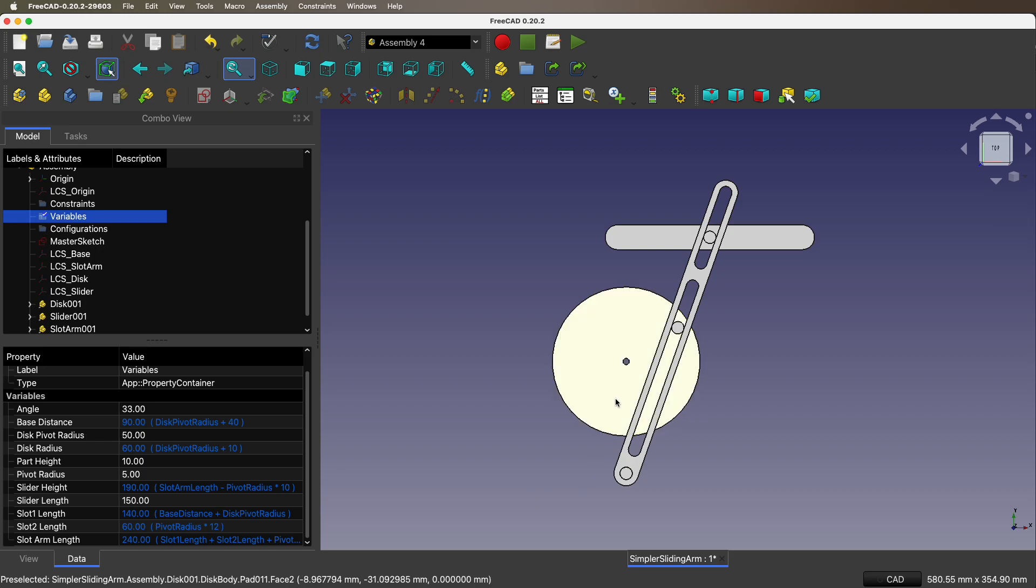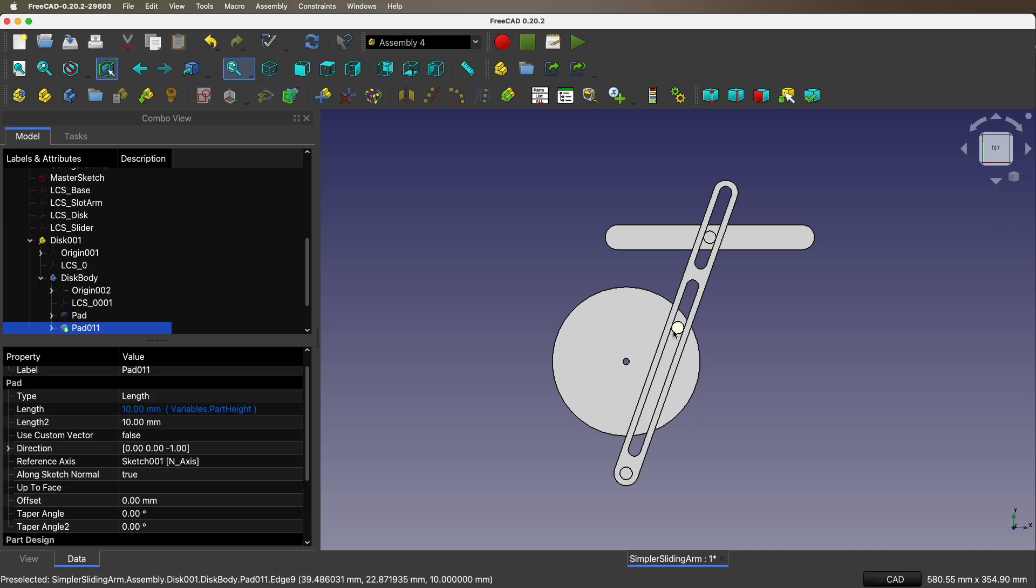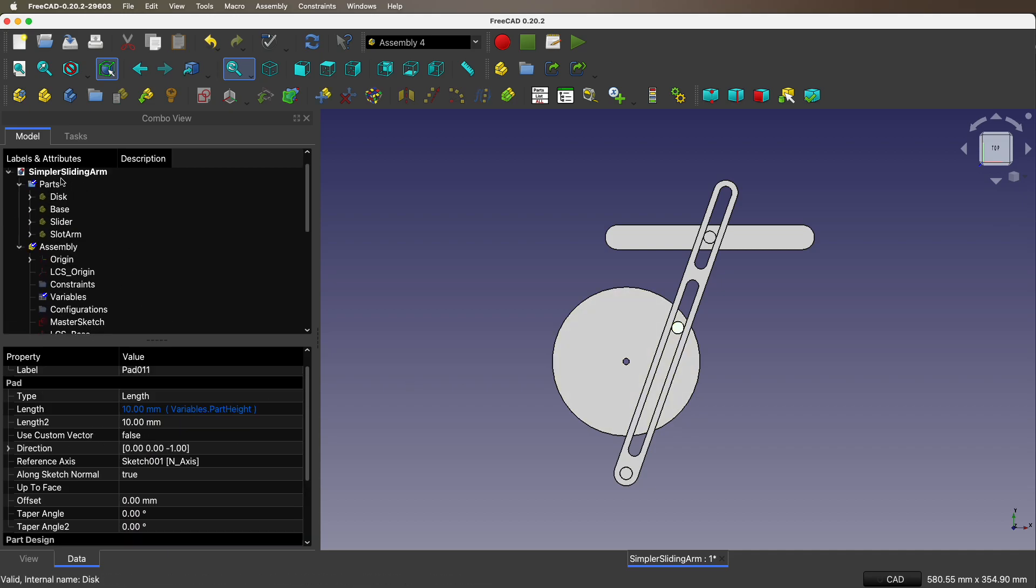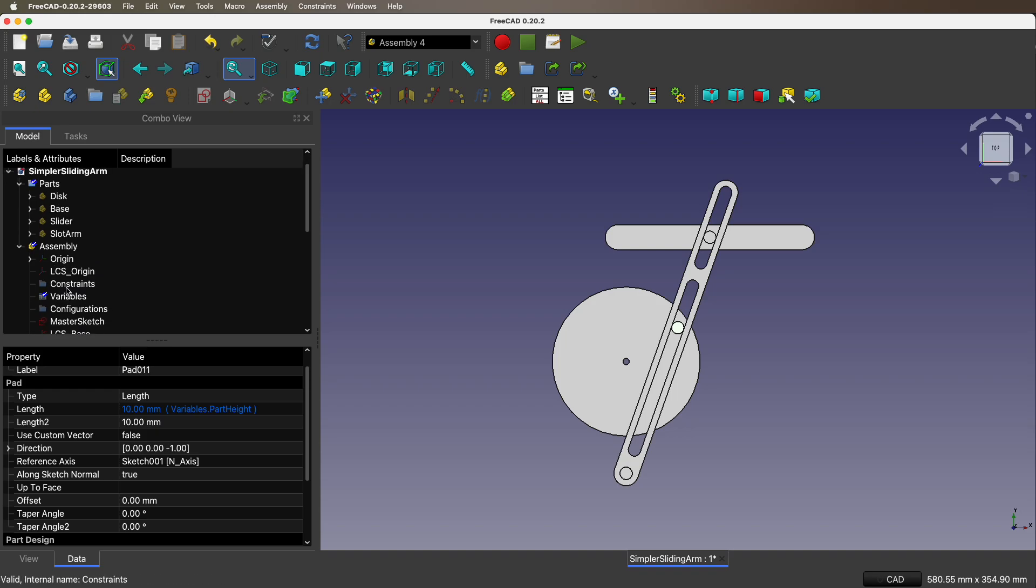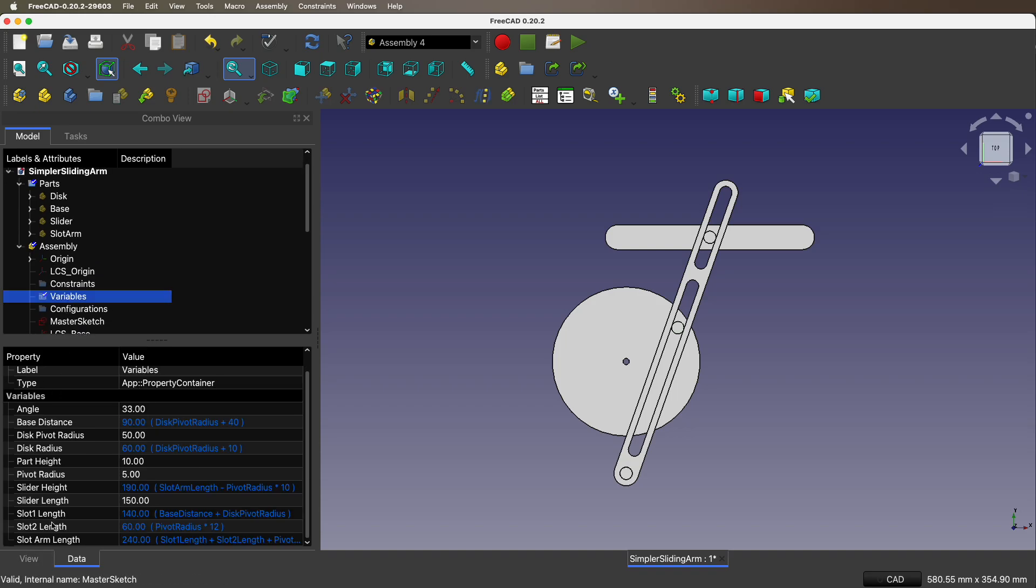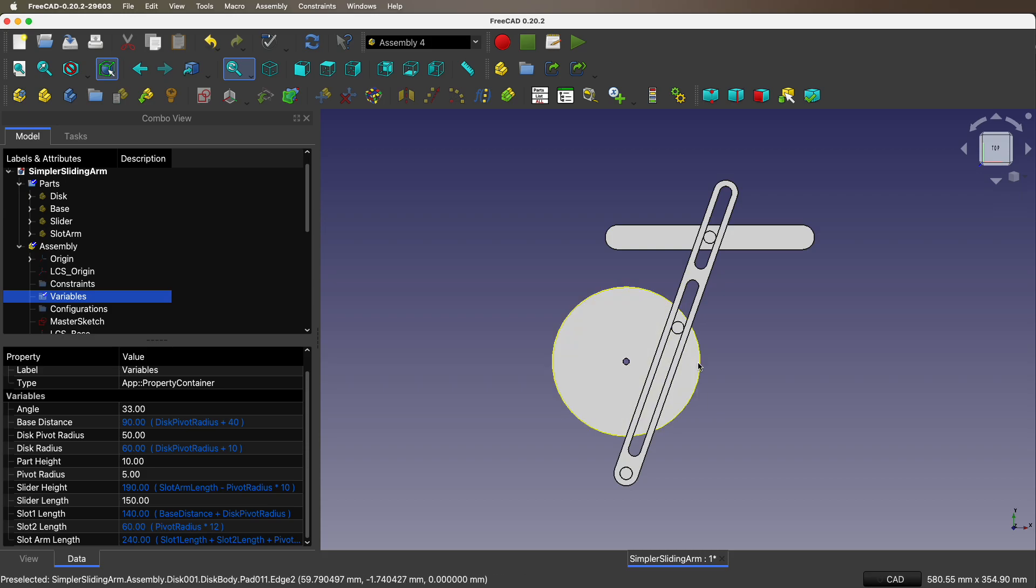Disk pivot radius is from the center of the disk to that knob there. I call it a pivot. Disk radius is the radius of the disk itself. Part height - all the parts have a certain height, the same height really.